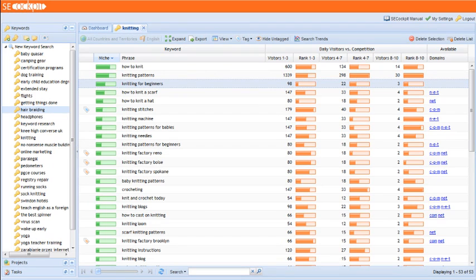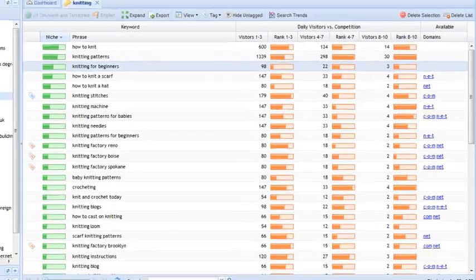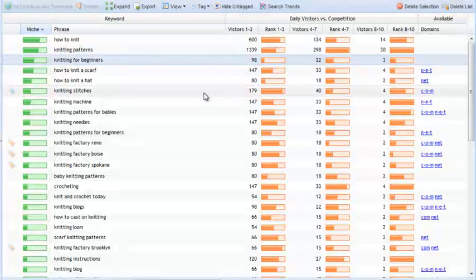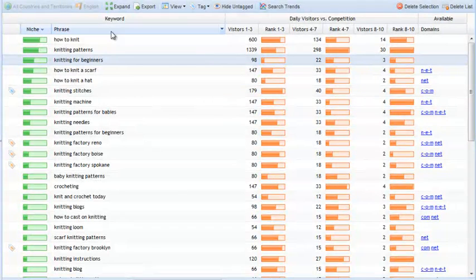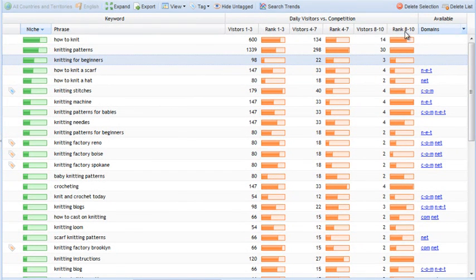Alright, it's Keyword Research Tutorial Part 3, and this time we'll have a look at all of these columns here.